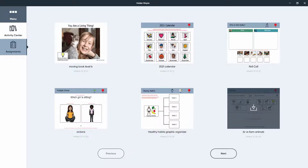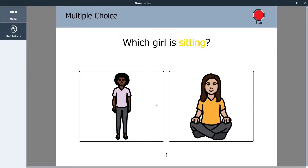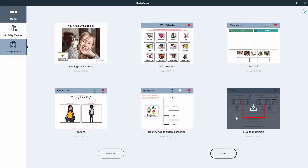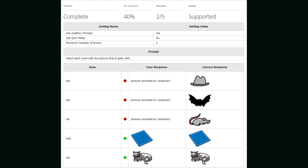The activities your child's teacher or therapist has assigned will download to the device. Select any activity and allow your child to complete it. If you see a download icon, select it to download the activity to the device. As your child completes activities, data is collected and sent back to the teacher or therapist for review.